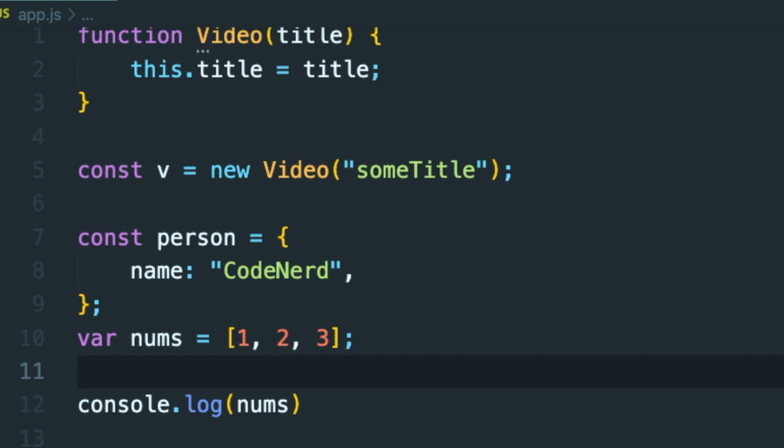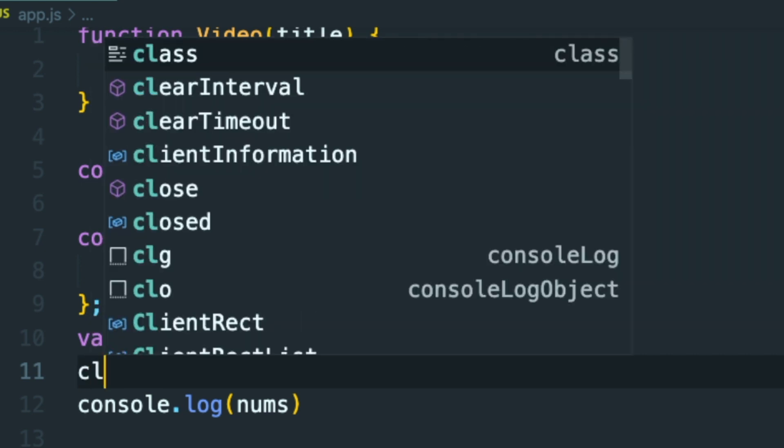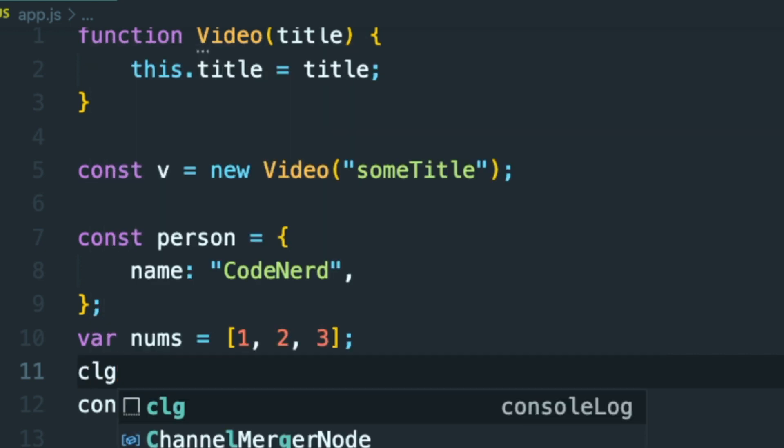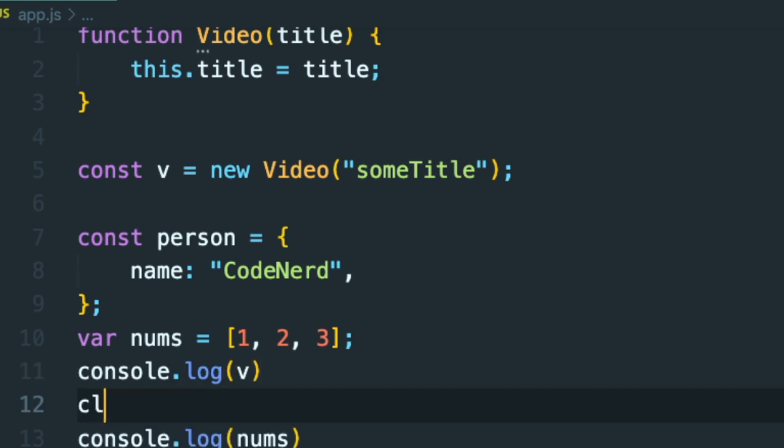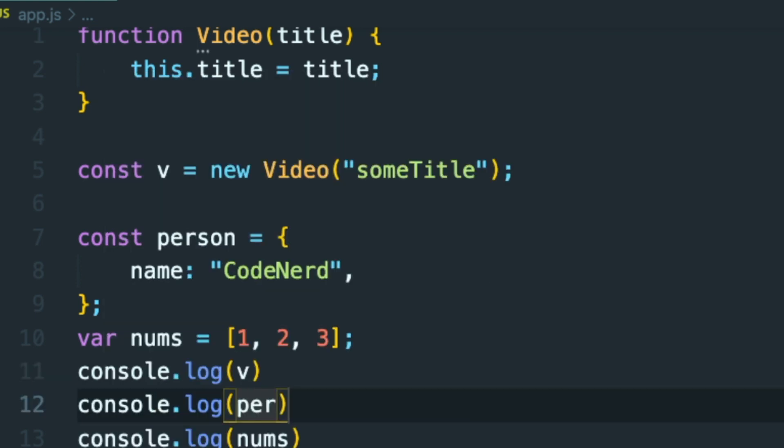And by the way, the shortcut for console.log is CLG. And if you press enter, then this automatically fills itself. So I'm going to print out V and I'm also going to print out person.